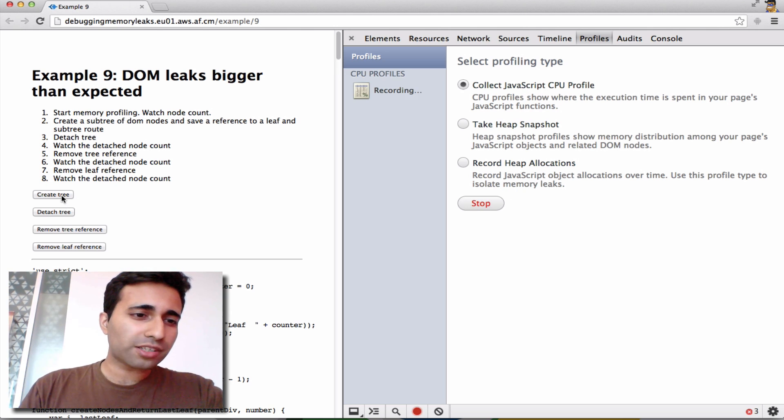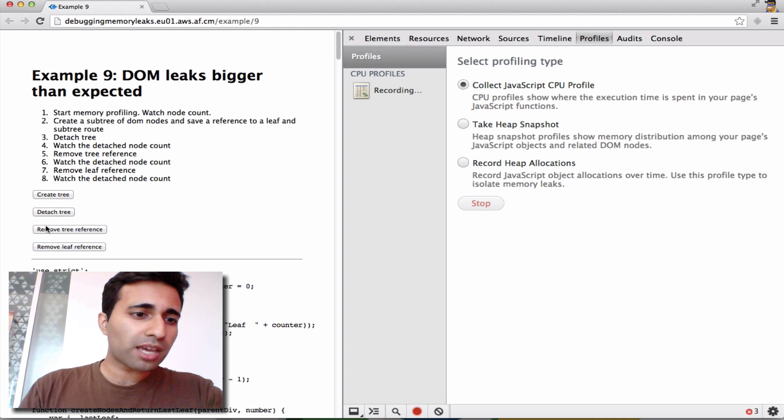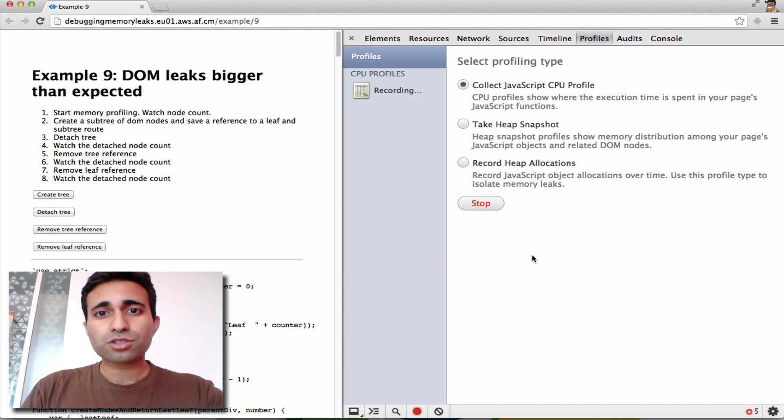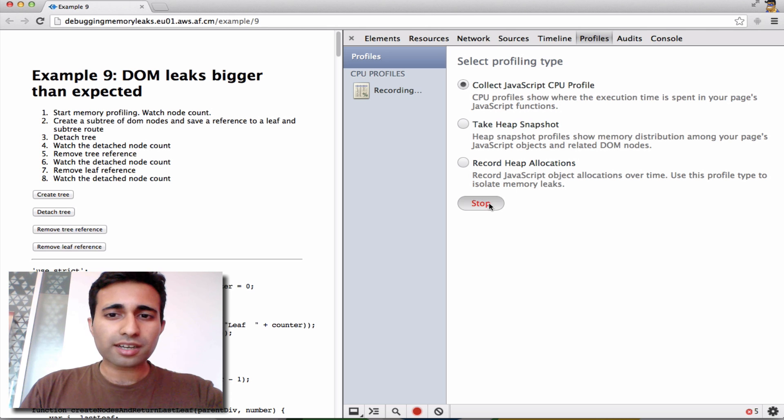We then start interacting with our apps, so here I'm just going to make some user interactions. I'm going to give it a moment to complete collecting data, and then I'm just going to click on Stop.